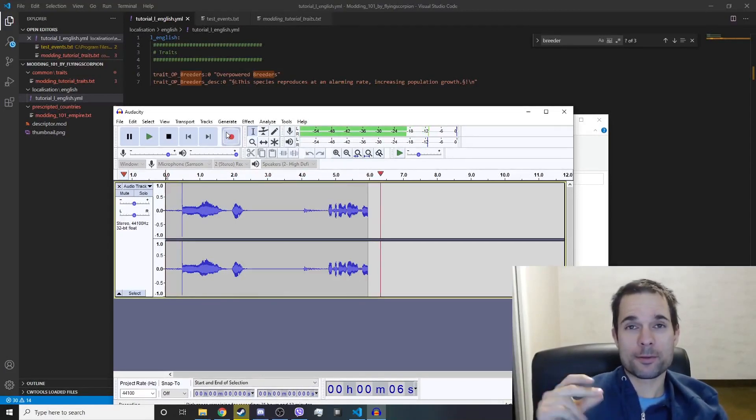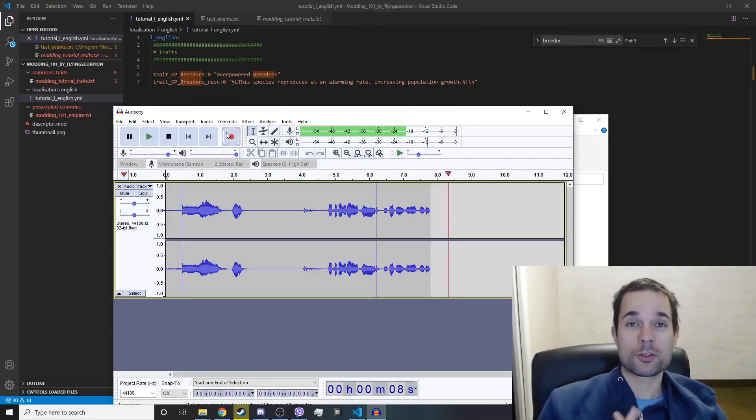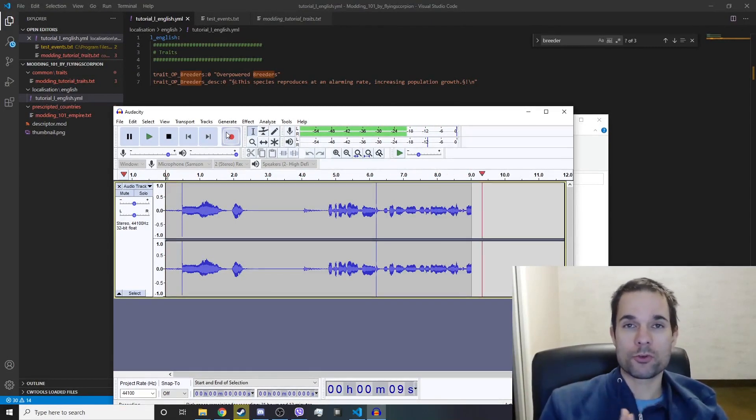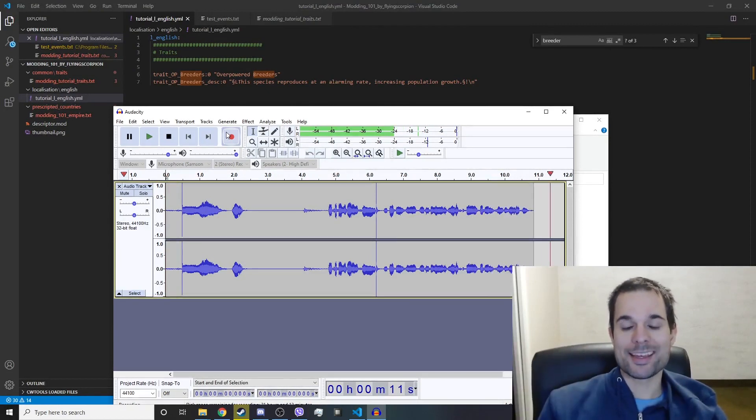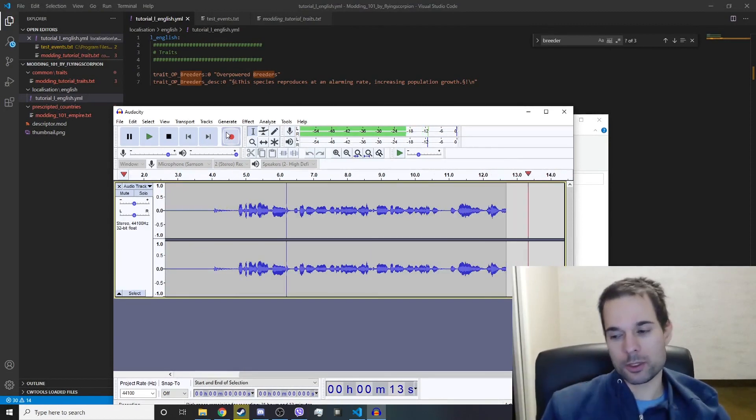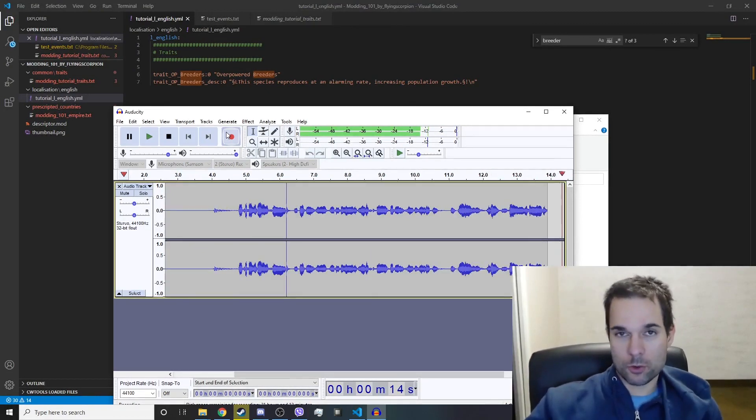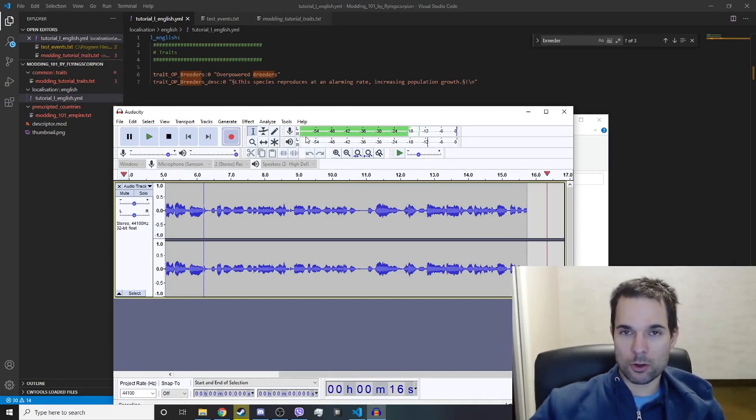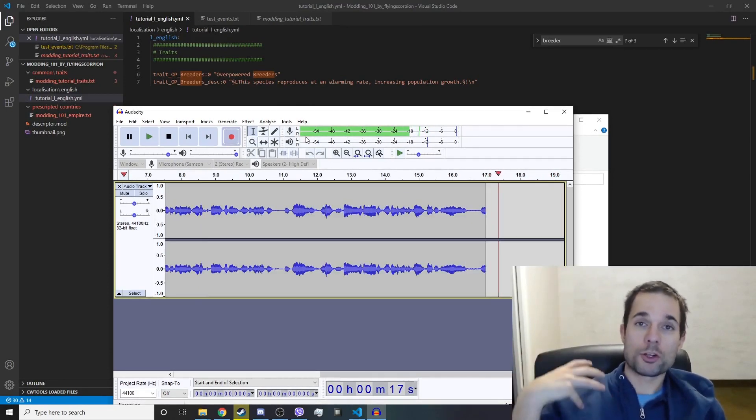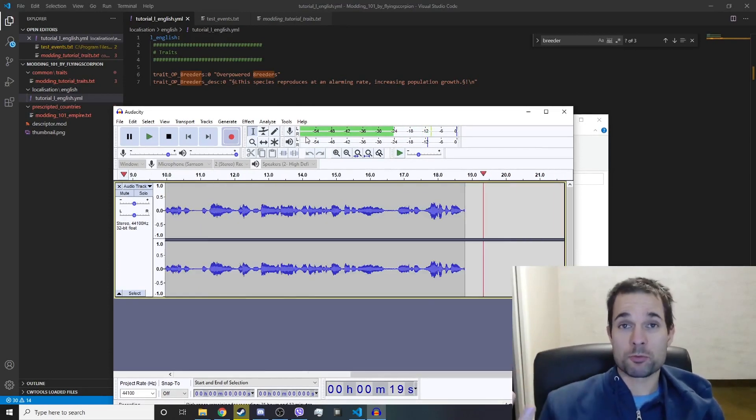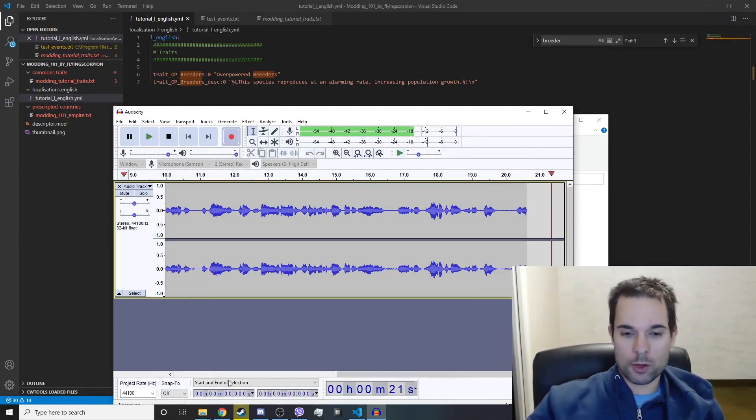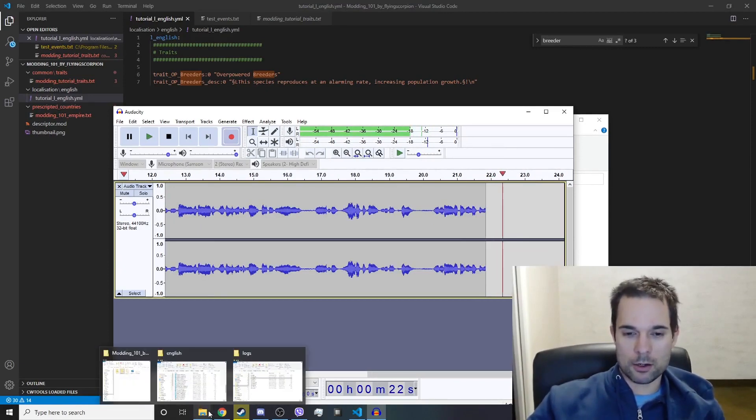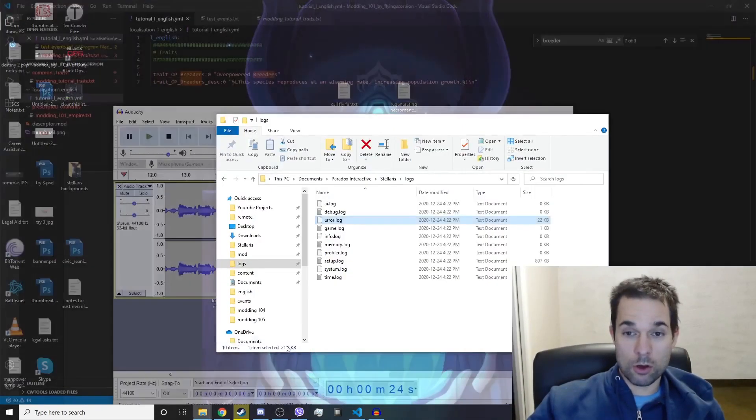What's up everybody, Flying Scorpion here with Stellaris modding tutorial video number six: the error log. If you're following the guide, you're going to have some errors pop up in the error log when you actually load up the game and start playing. I'll show you what that will look like here if you go to the logs folder.